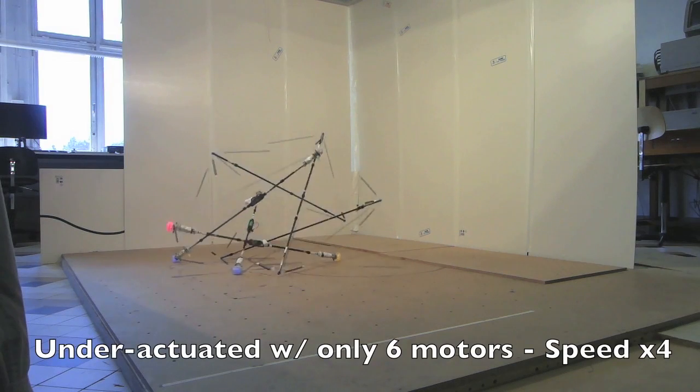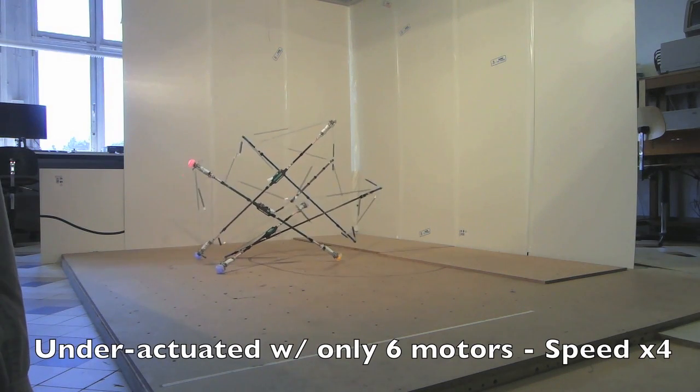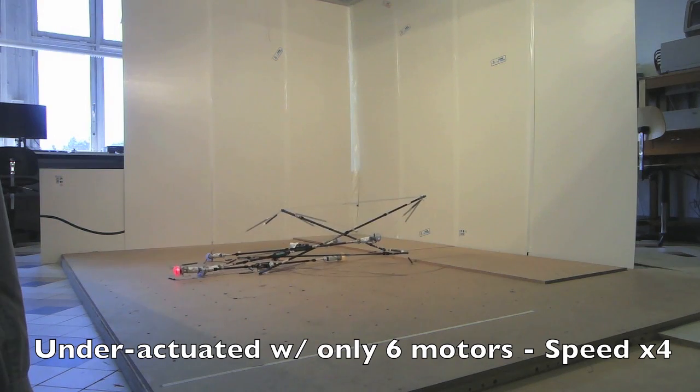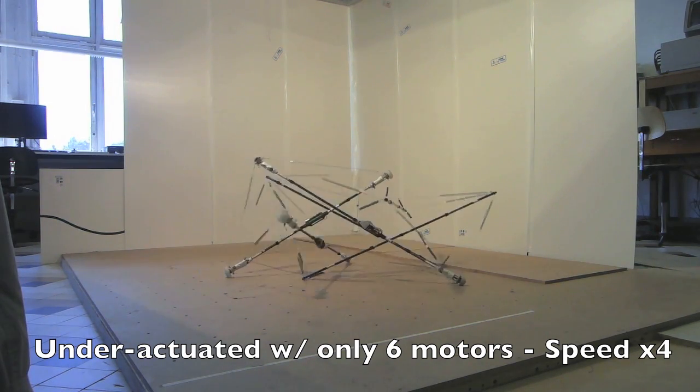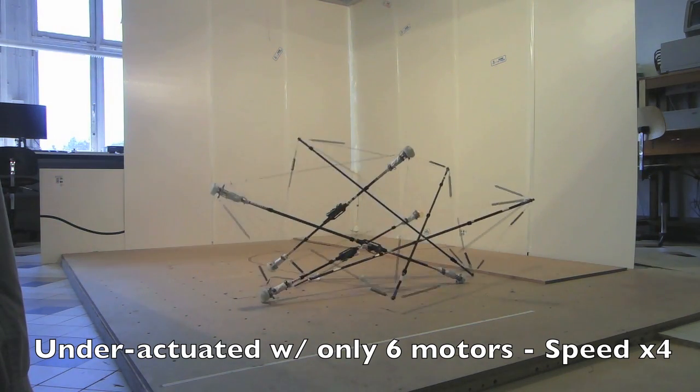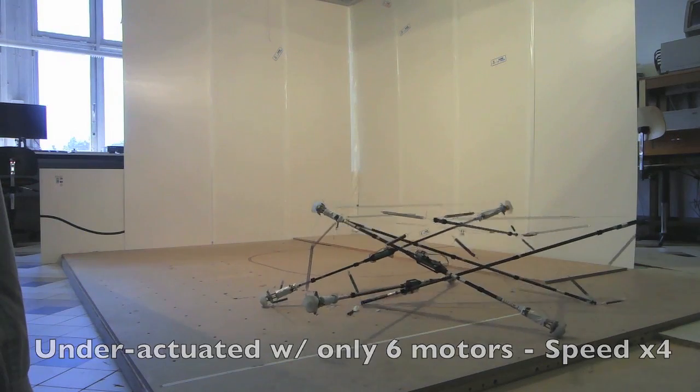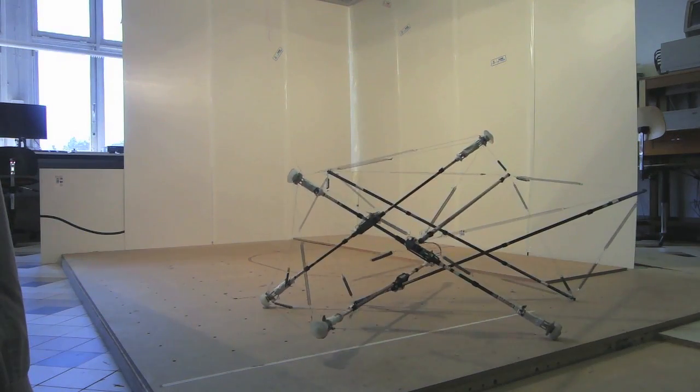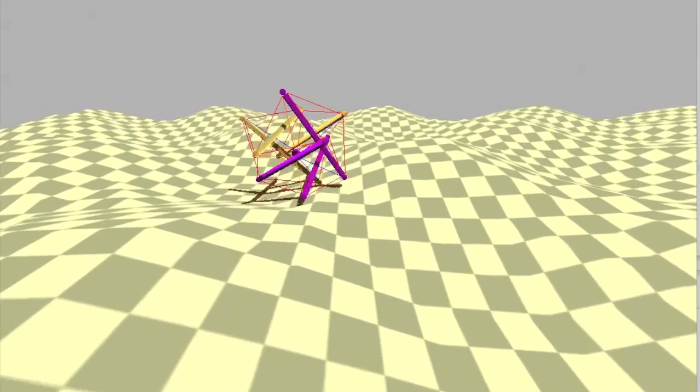Much like we use our muscles to move our bodies around, we are going to be shortening and lengthening the cables of these structures to create motion by changing the dynamic balance of tensions in the system. A benefit and a curse of these robots is there's a whole lot of control points and a lot of flexibility.